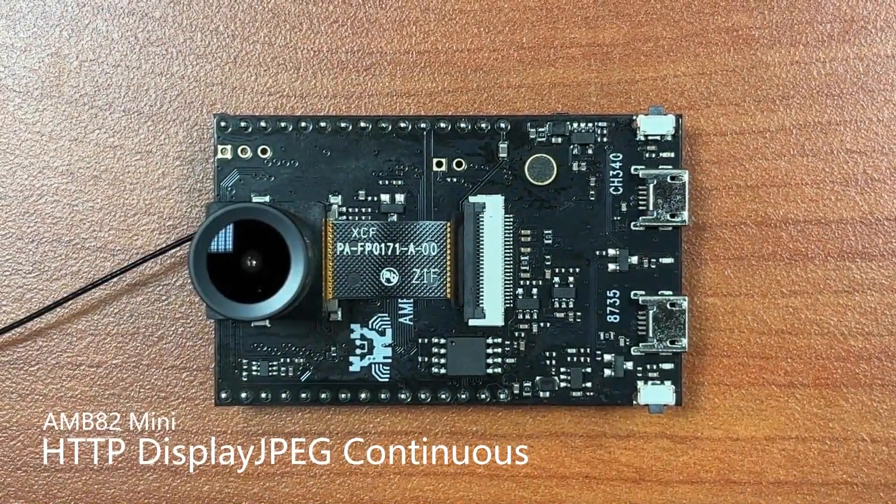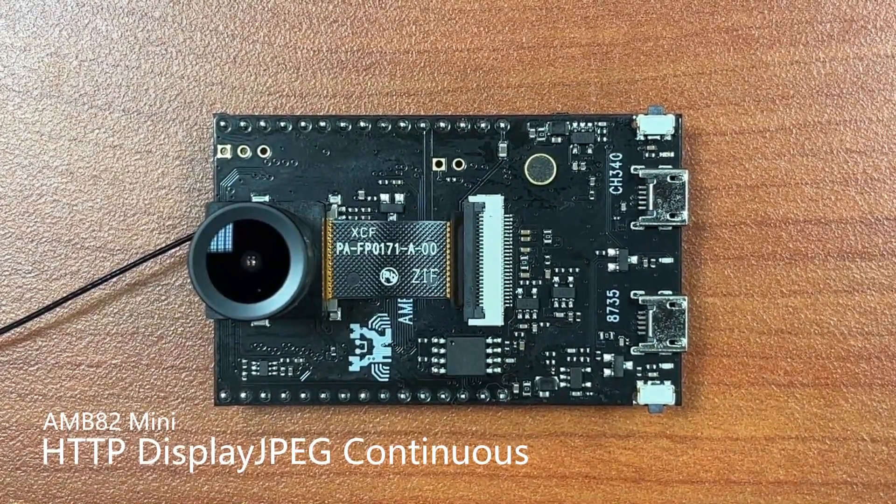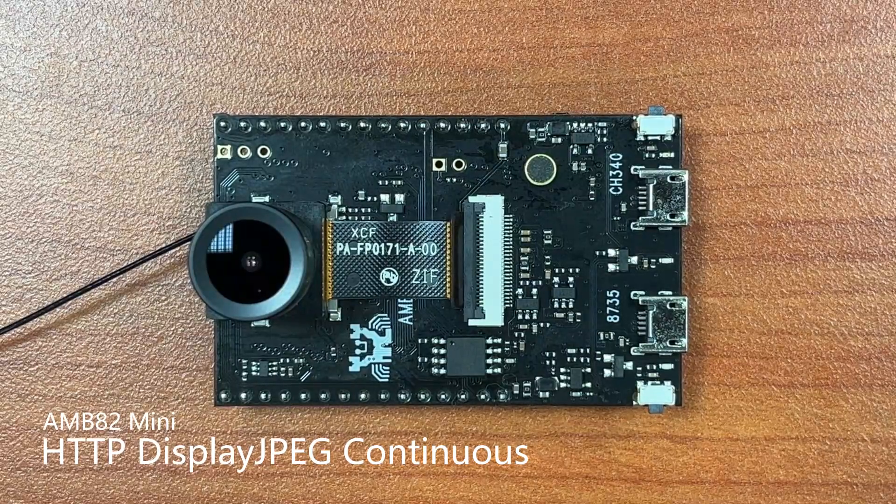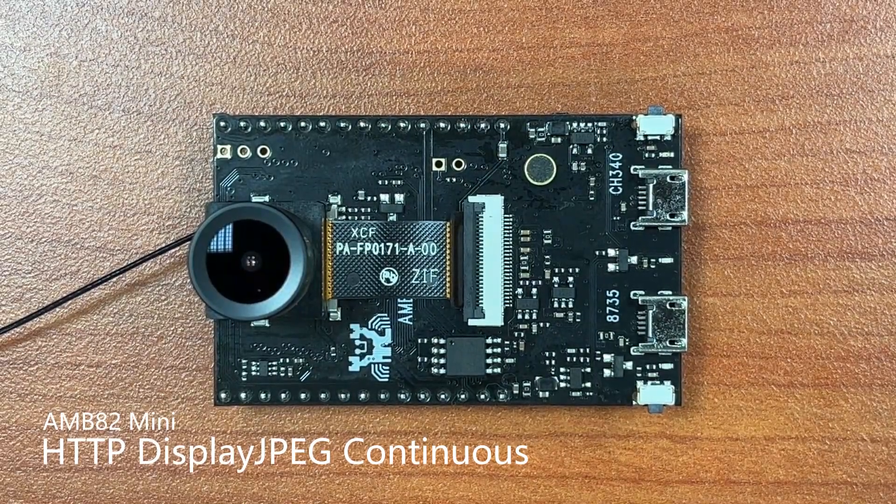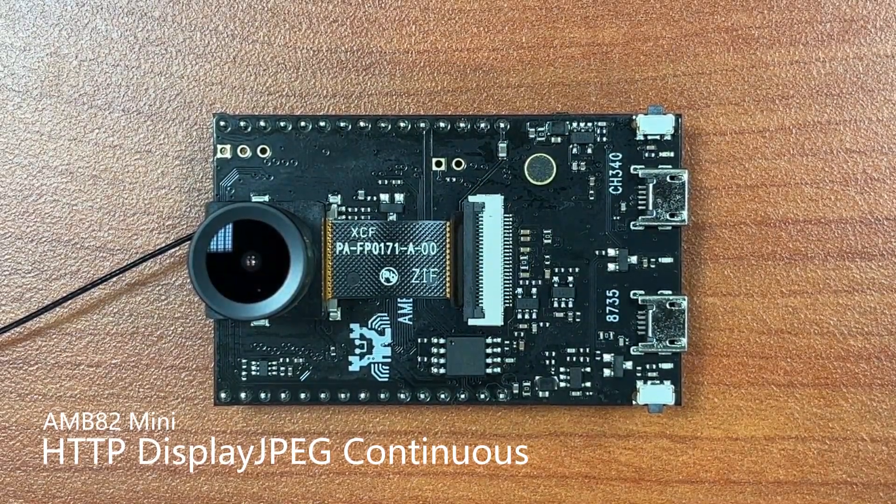Hello, everyone. Today we'll be demonstrating our HTTP Display JPEG continuous example run on the AMB82 mini board.